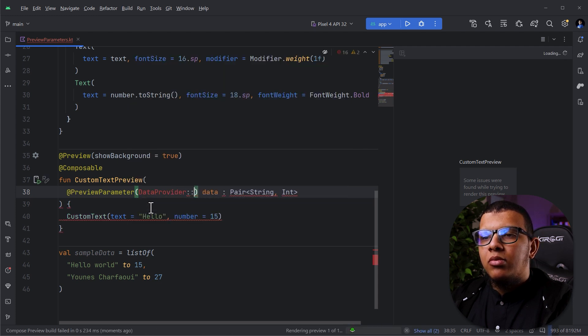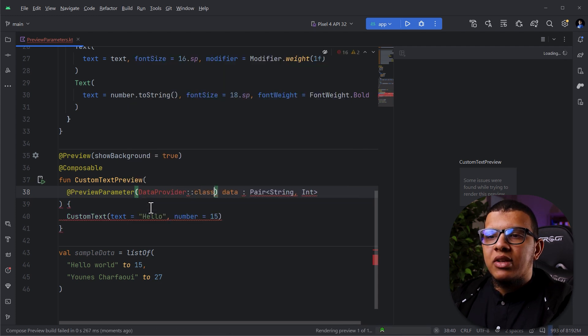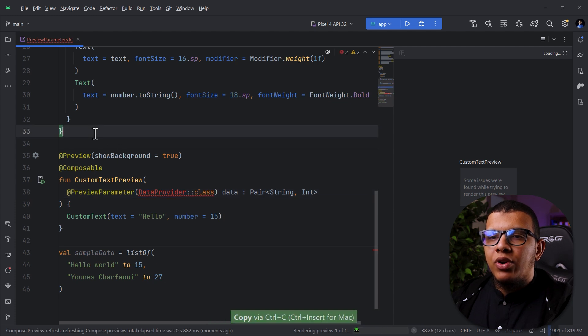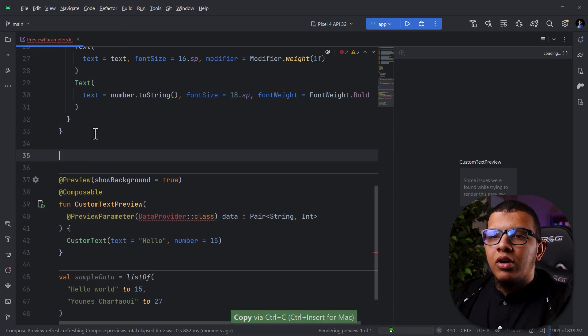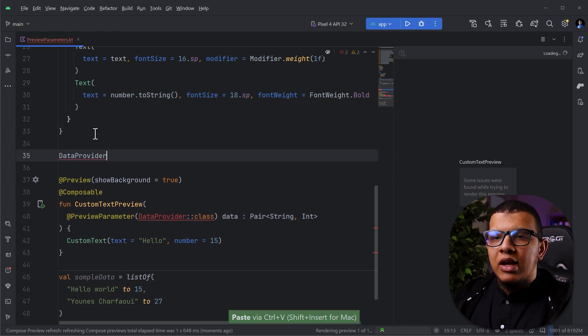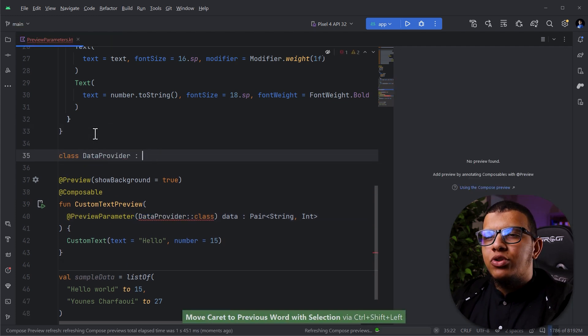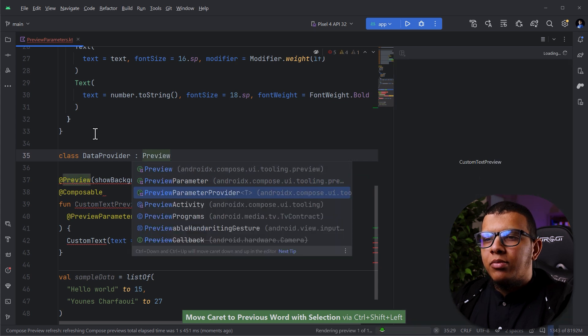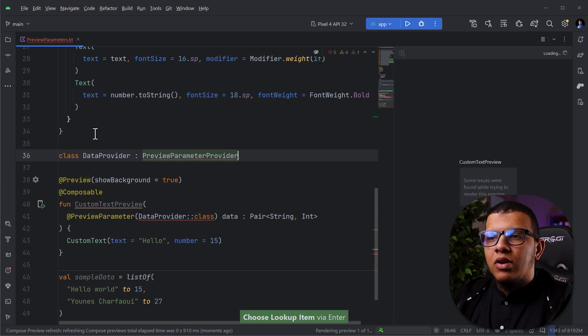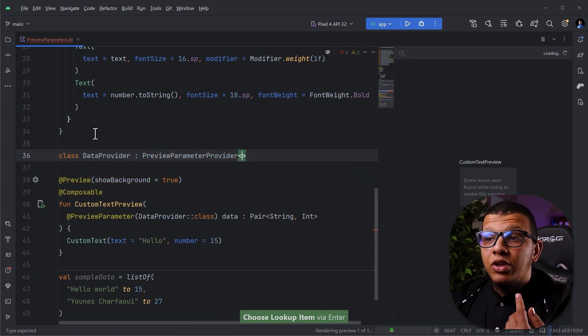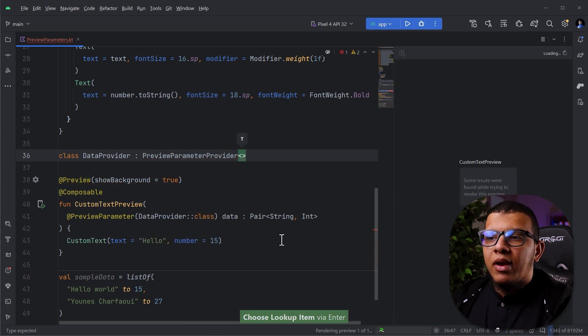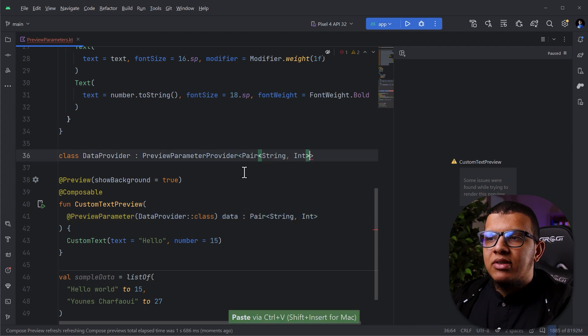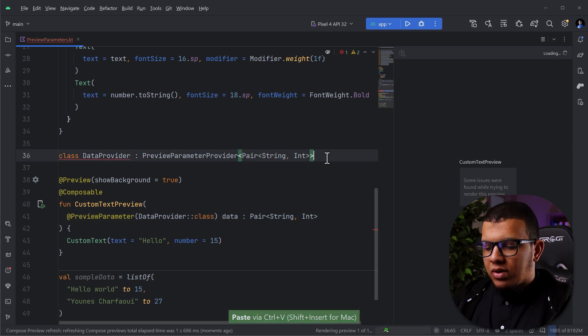Double colon class because it's required as a class. We don't have it. We are going to create it. It will be a simple class. And here, you should get it from PreviewParameterProvider. This one. And here, we need also to have the type. So, I'm going to copy the same exact type here.